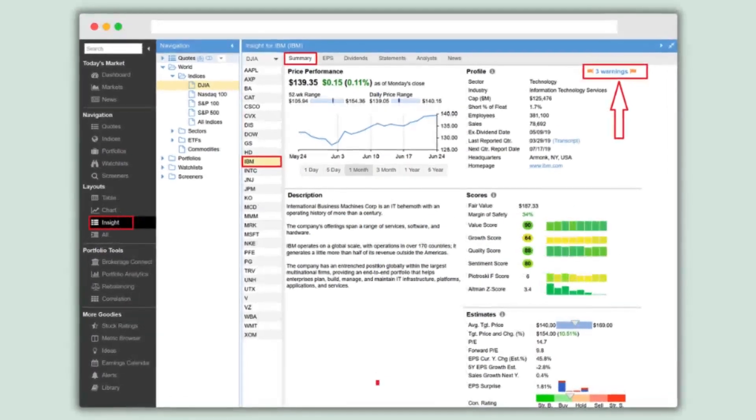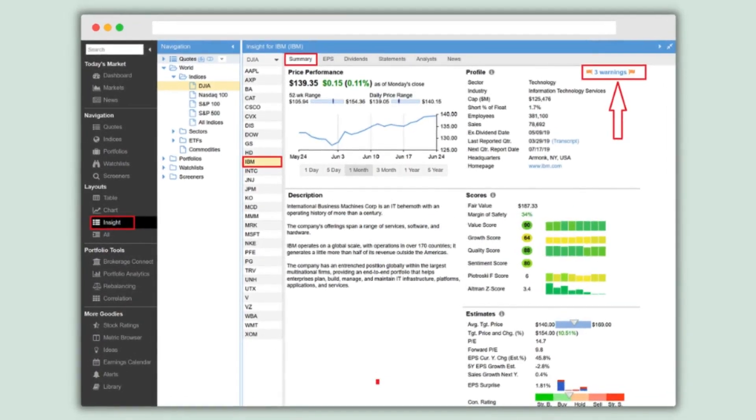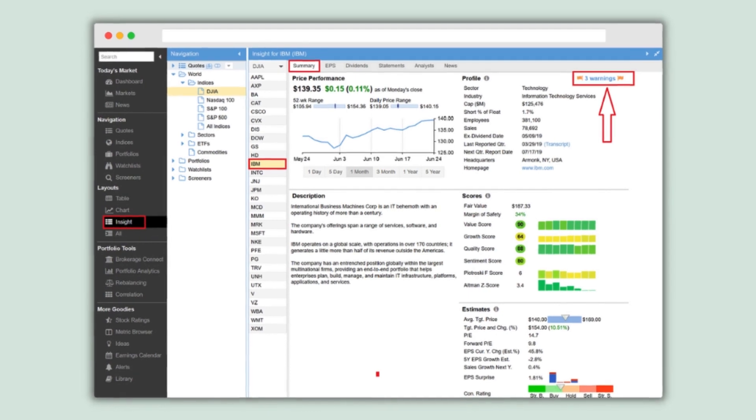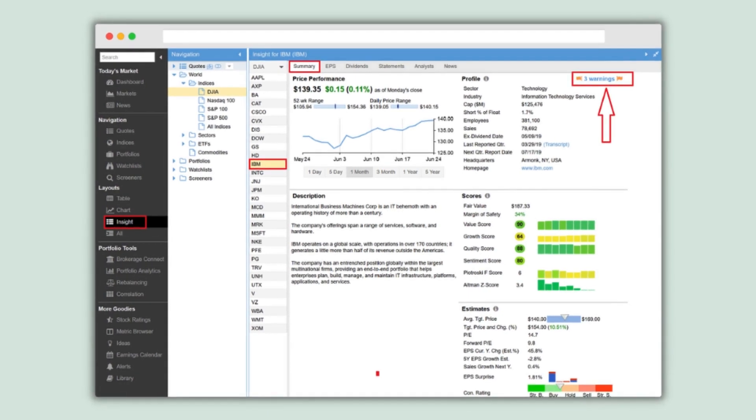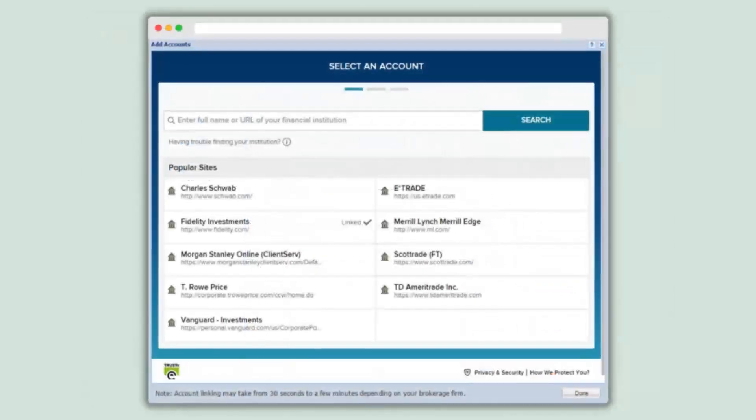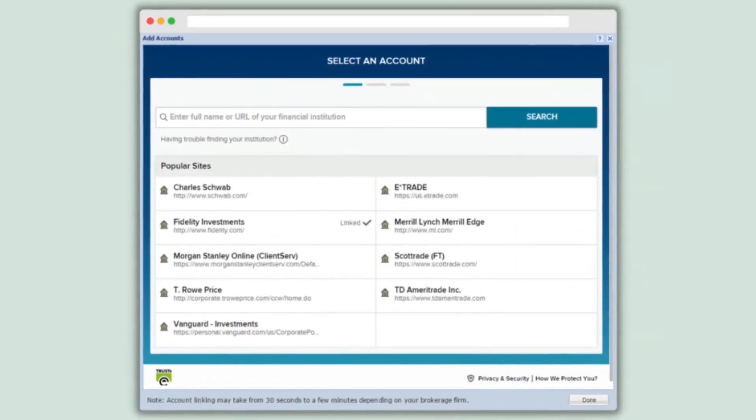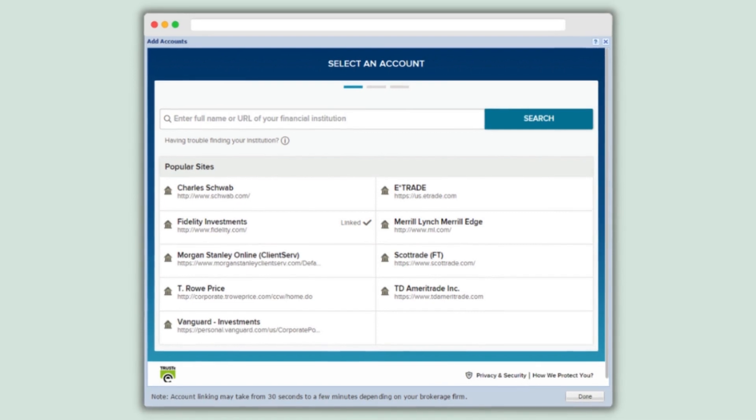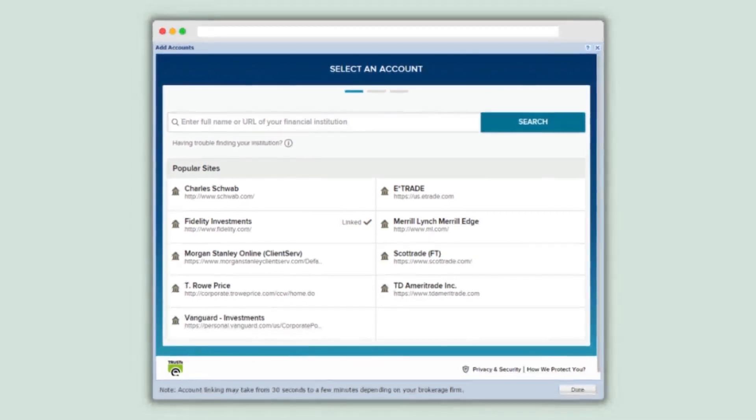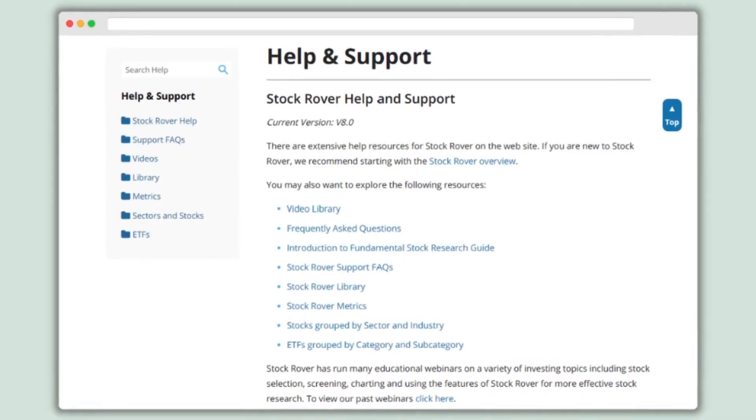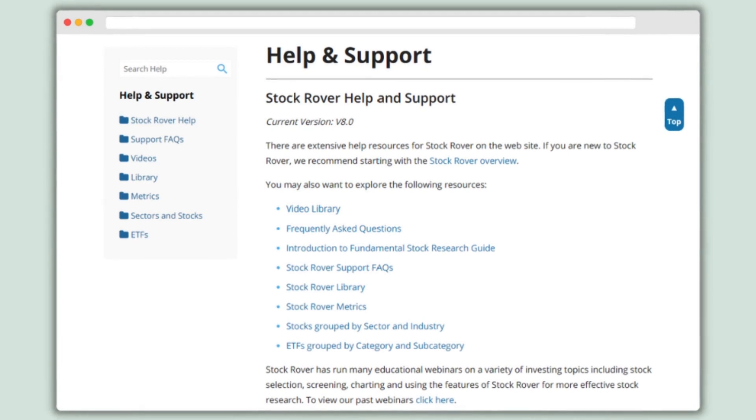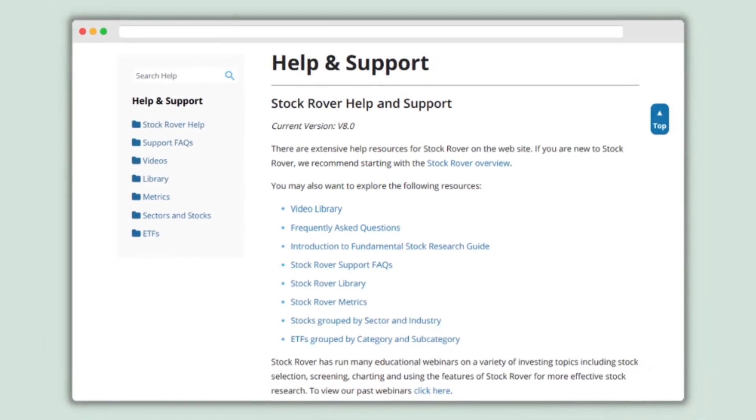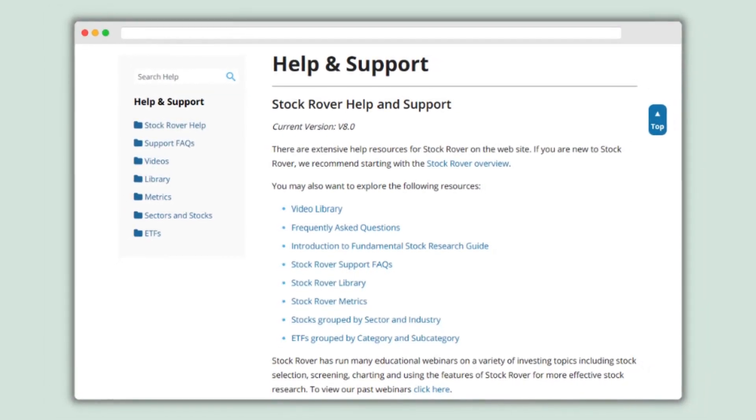The platform's user-friendly interface and customizable tools allow users to tailor their research experience and make informed investment decisions. It's important to remember that Stock Rover is a tool, and successful investing requires careful consideration of various factors and responsible financial practices.